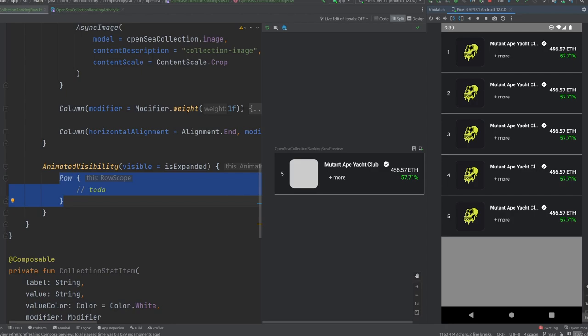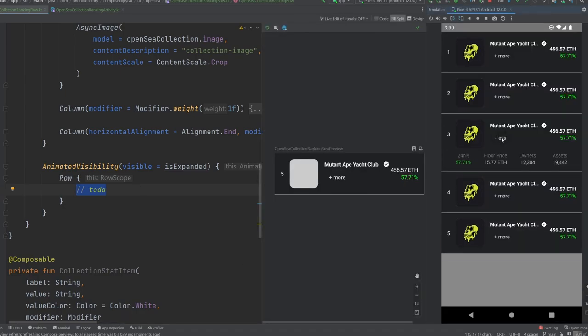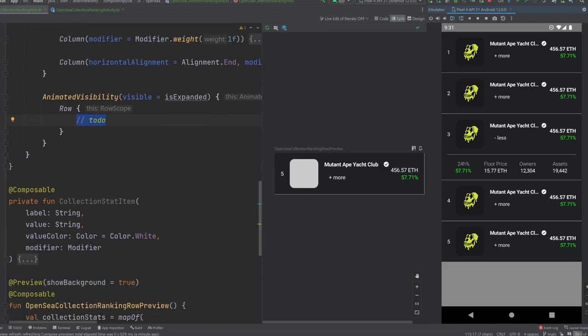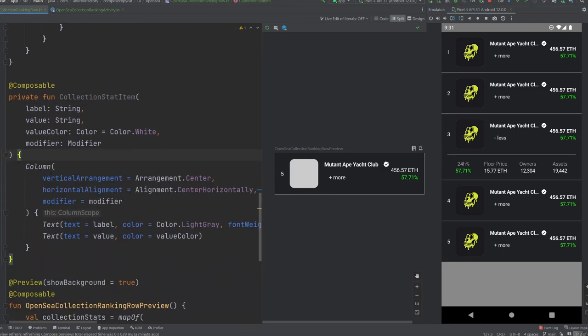Otherwise, it would just snap open and close, which wouldn't be the end of the world. But again, we want to be as clean and nice looking as possible. If we see here, sorry to keep bouncing back and forth between the emulator. But we see here that there is a 24 hour percent change, that's kind of what this value is here. So we always have this element. And then we optionally have a whole bunch of other pieces of information that go here.